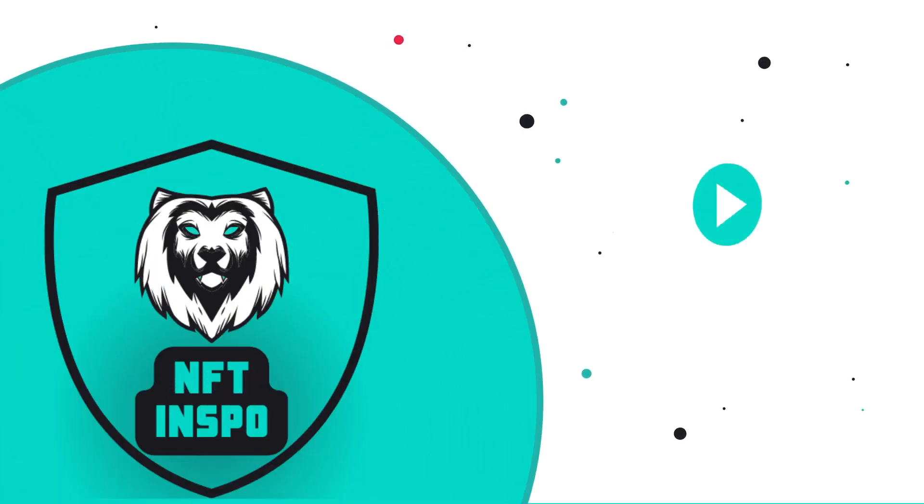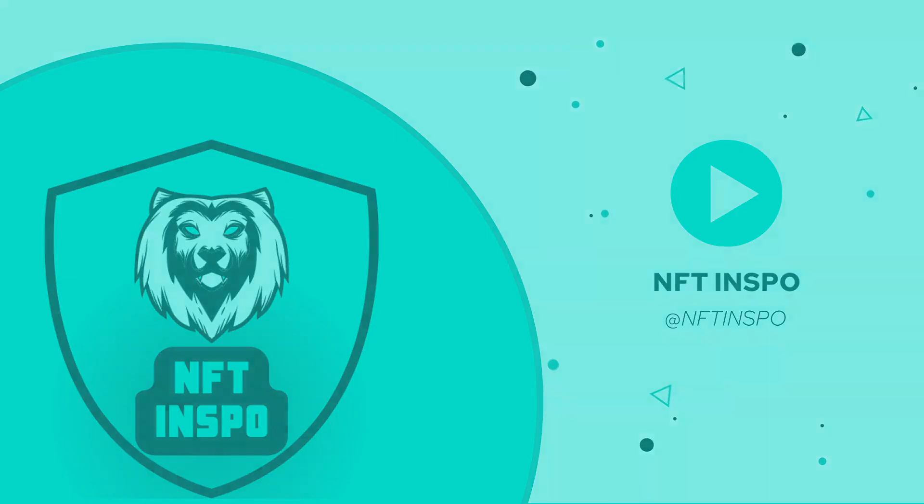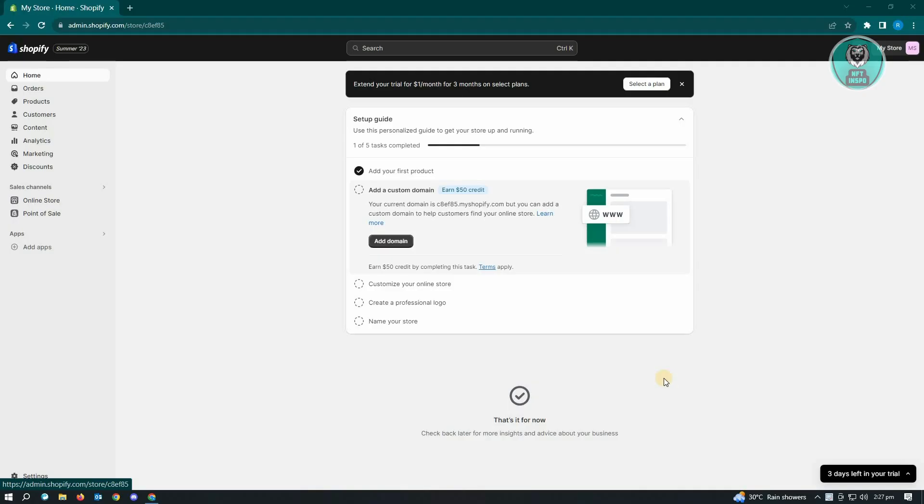Hello guys, welcome back to NFT Inspo. For today's video we are going to show you how to enable inventory tracking on Shopify. It's going to be really easy and really fast, so if you're interested, let's start our tutorial.